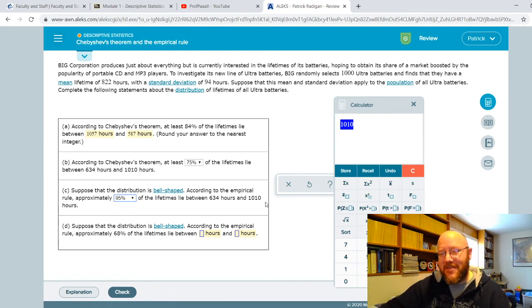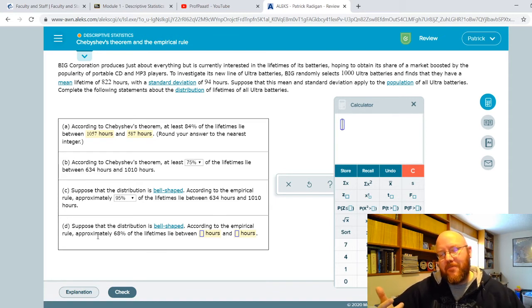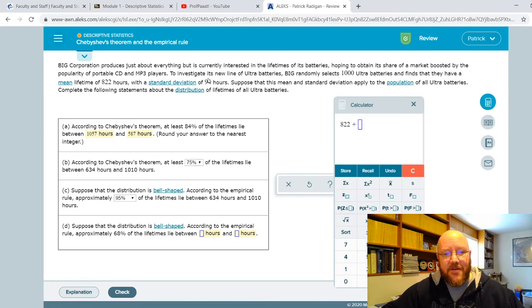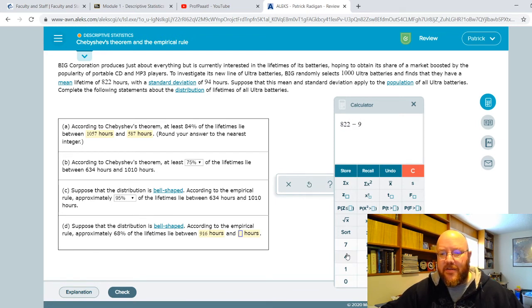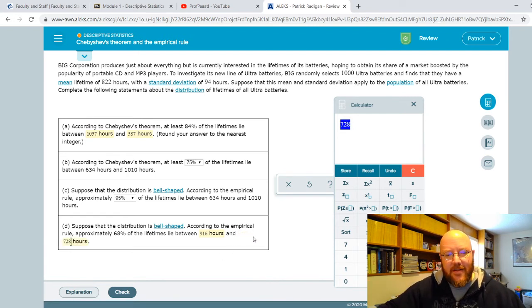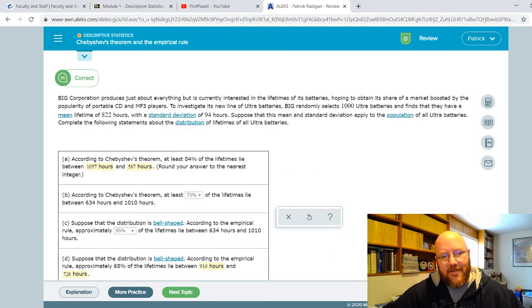Here's another empirical rule problem: approximately 68% of the lifetimes are between what and what? We know that 68% is one standard deviation away from the mean. So all we have to do is take our mean of 822, add a standard deviation of 94, which gives us 916 — that's our upper limit. Then subtract 94 from 822, which gives us 728 — that's our lower limit. Let's check that — and we got them all right.